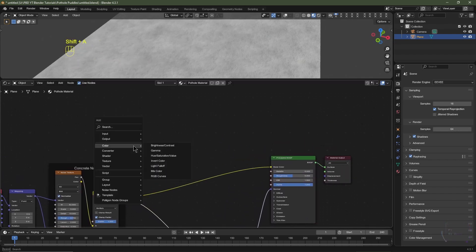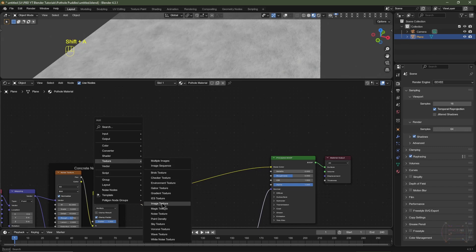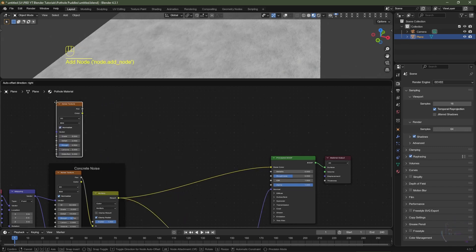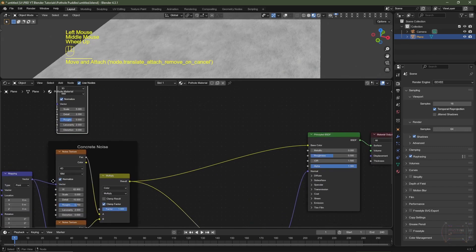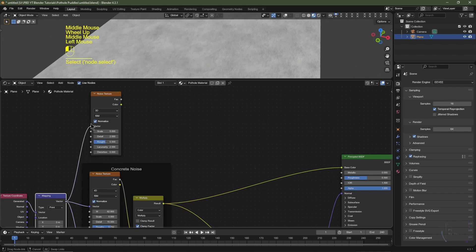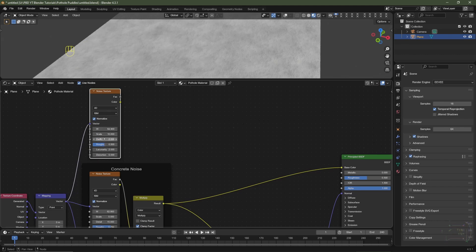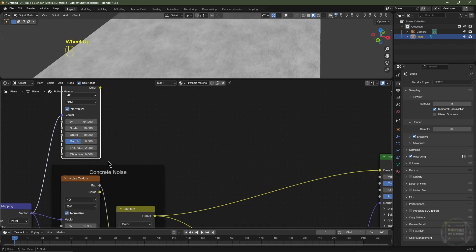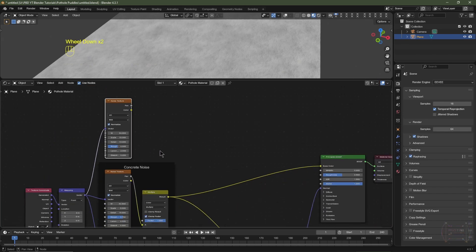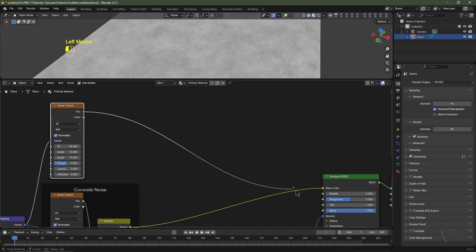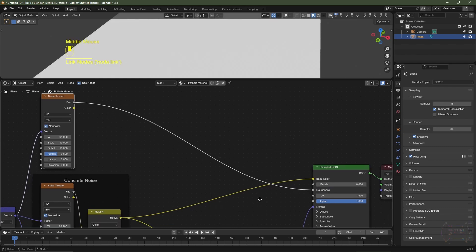I'll hit Shift+A, go to Texture and choose Noise Texture. I'll plug the Vector from the mapping node into the Vector of this noise texture, change it from 3D to 4D, set the scale to 10, change the W factor to something random, and increase the detail to 15. For this one I'll keep the roughness at 0.5. I'll then drag the Factor from this noise texture into the Roughness of the Principled BSDF.